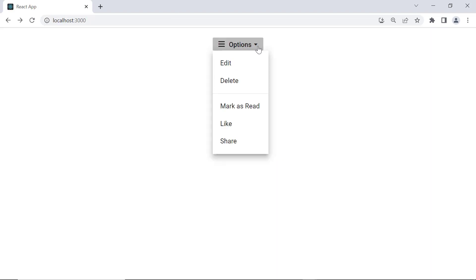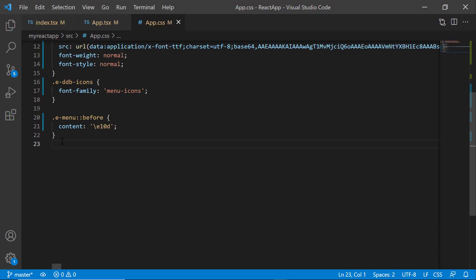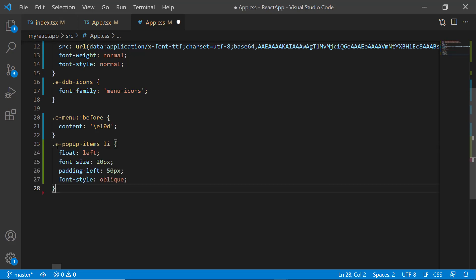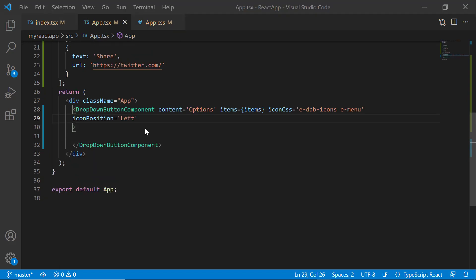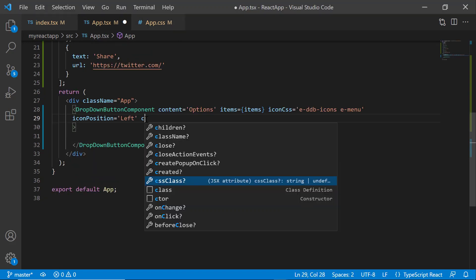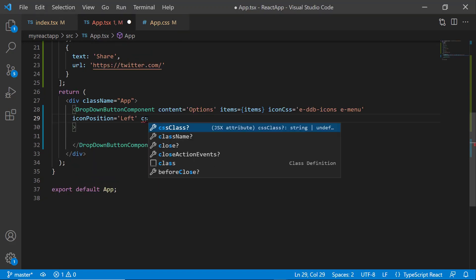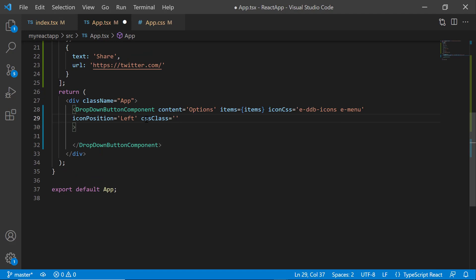Notice that the dropdown button popup items are listed vertically. If I want them listed horizontally, I have to add a custom style to the cssClass property of the dropdown button component. Within the app.css file, I define the class e-popup-items and add CSS styles, float, font-size, padding-left, and font-style to it.